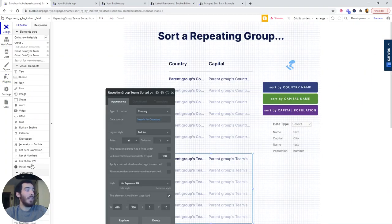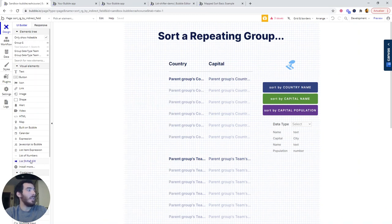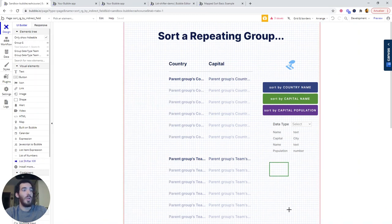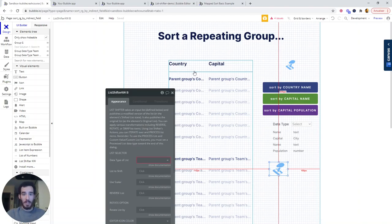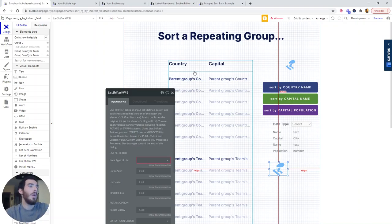Now, the first thing that you need to do after installing the plugin is taking this List Shifter KW element, dragging it into a page. Here you will be able to access basically all the fields in your database. So this is what it's going to allow you to kind of override the Bubble limitations.